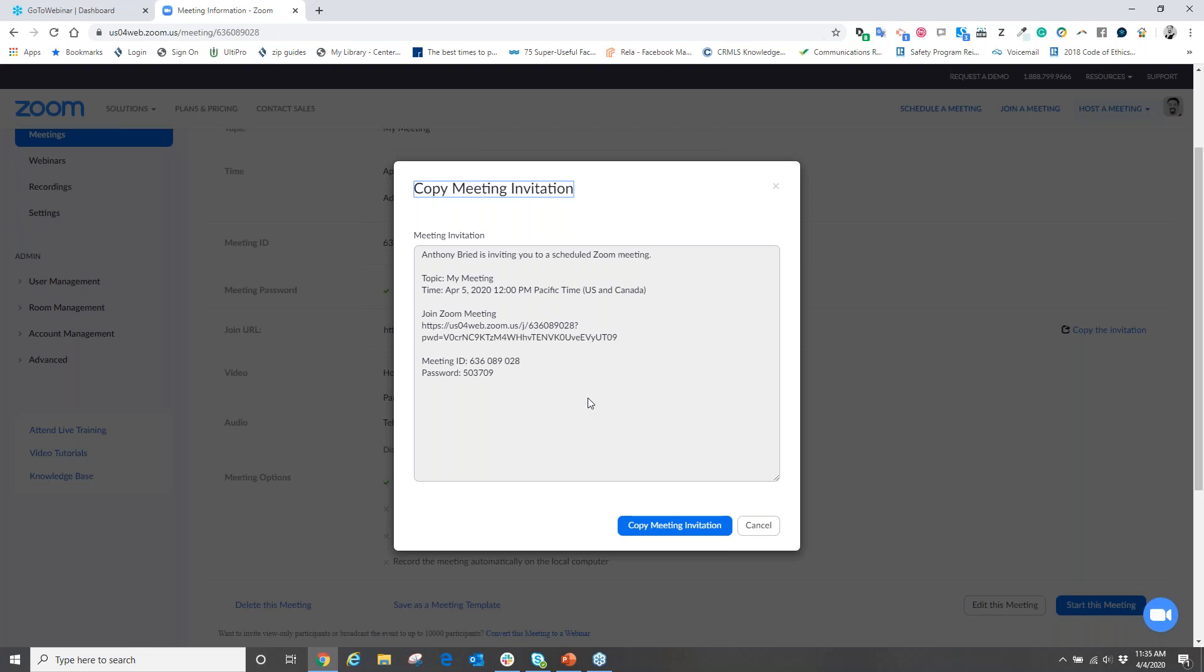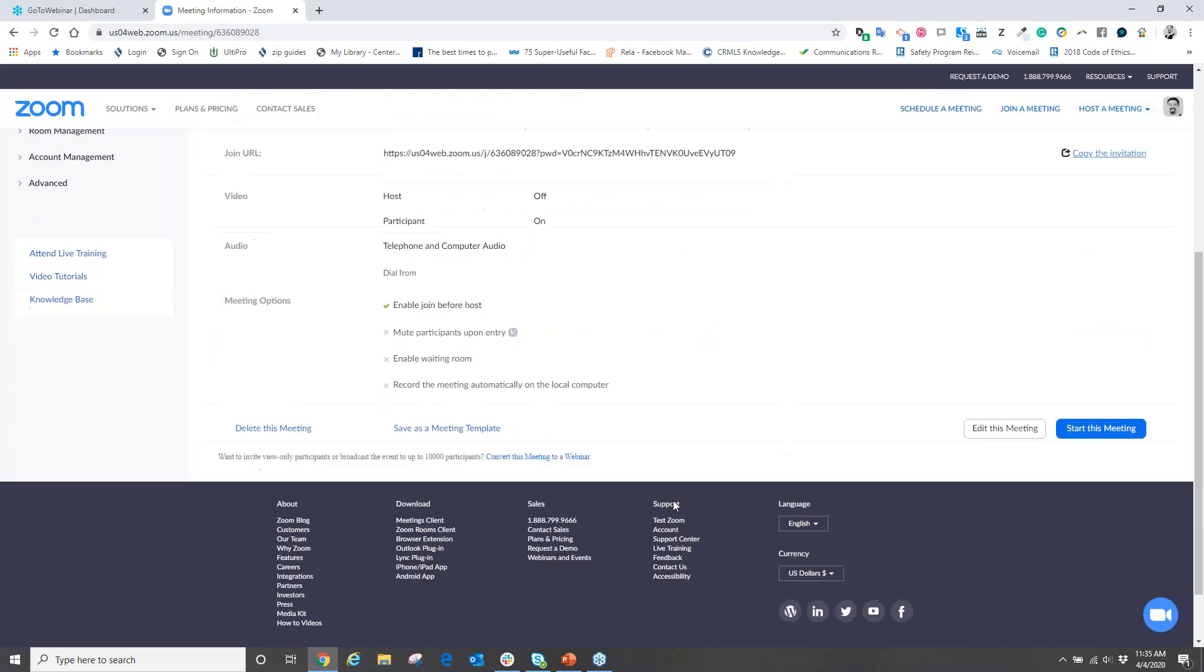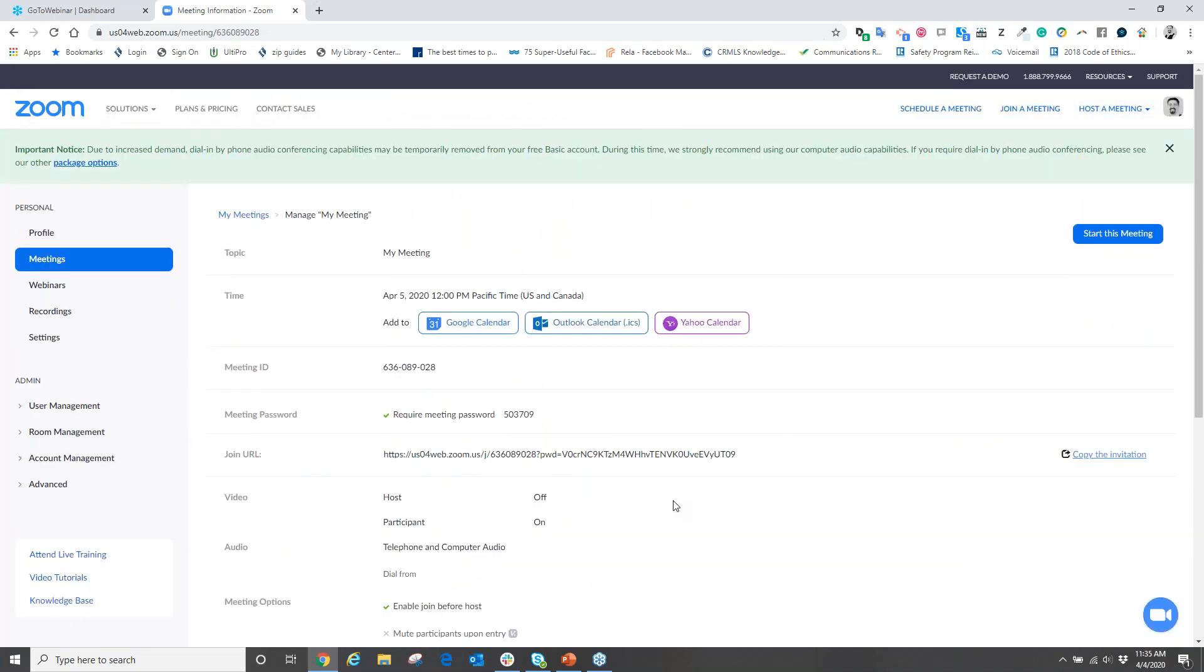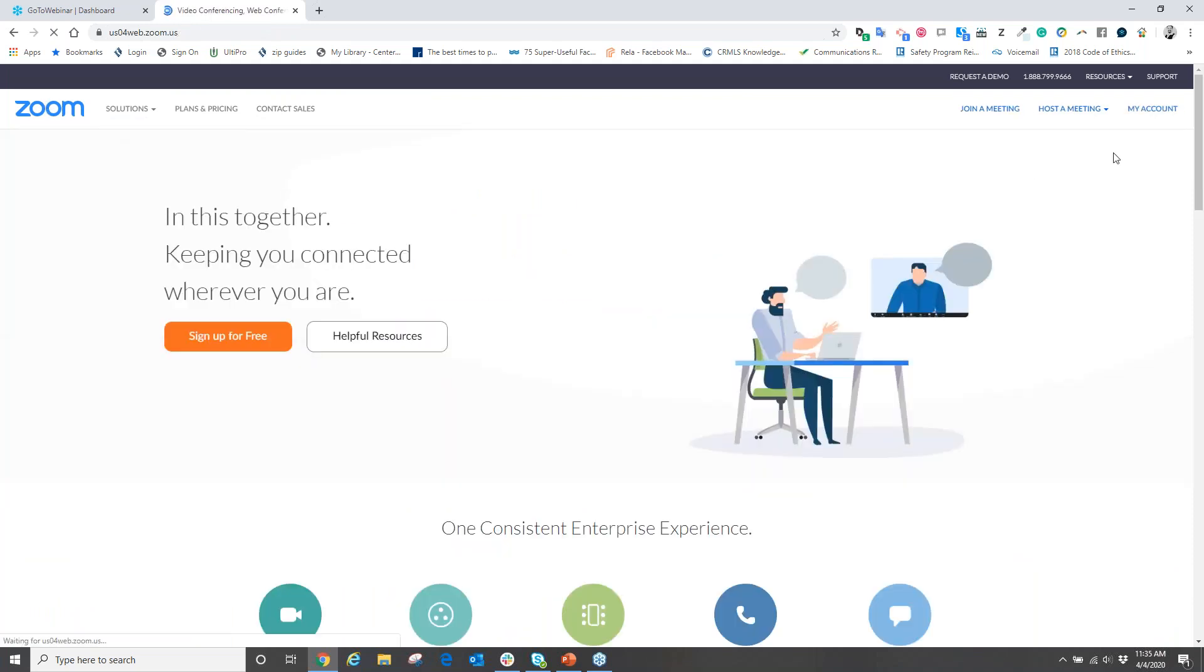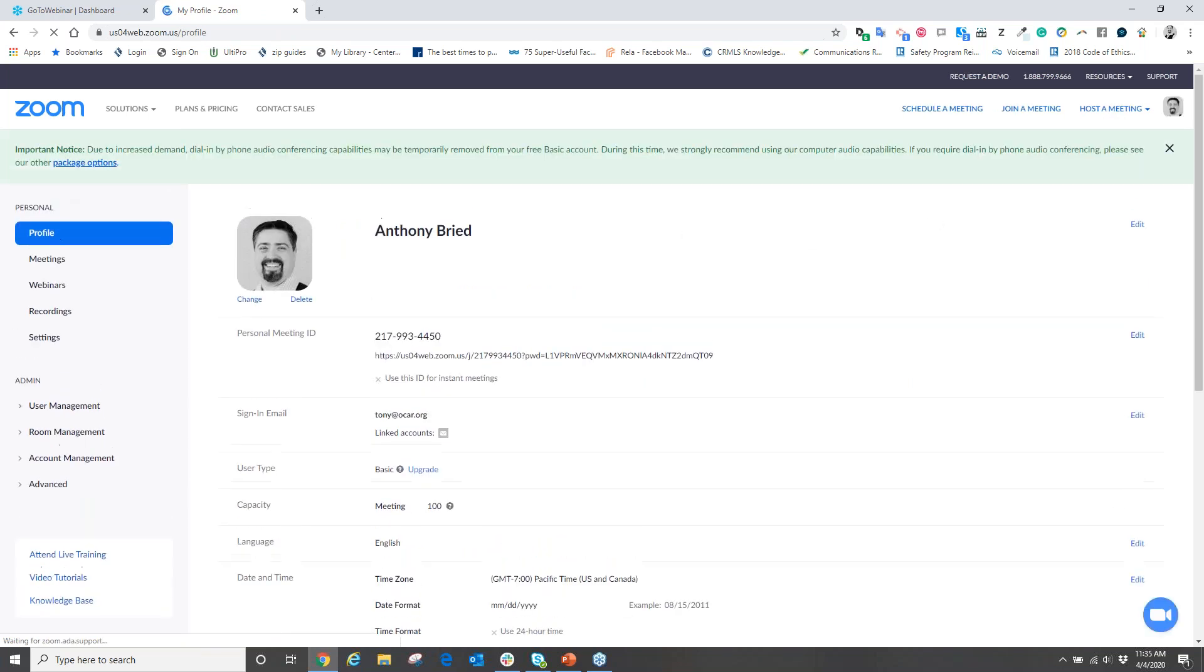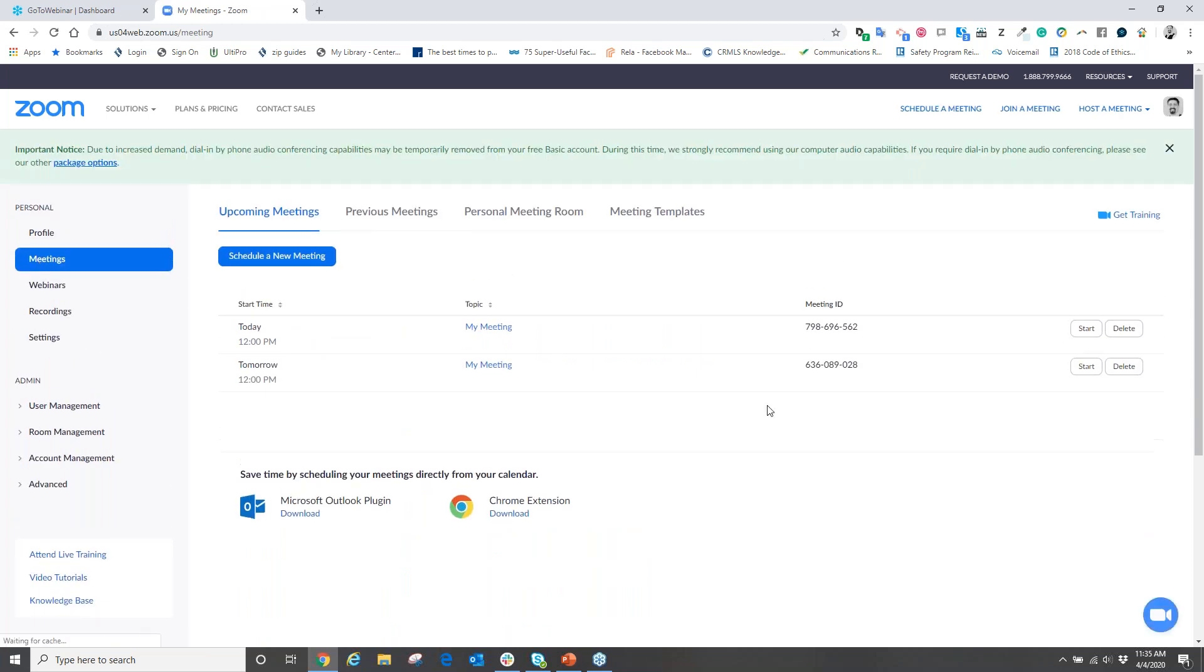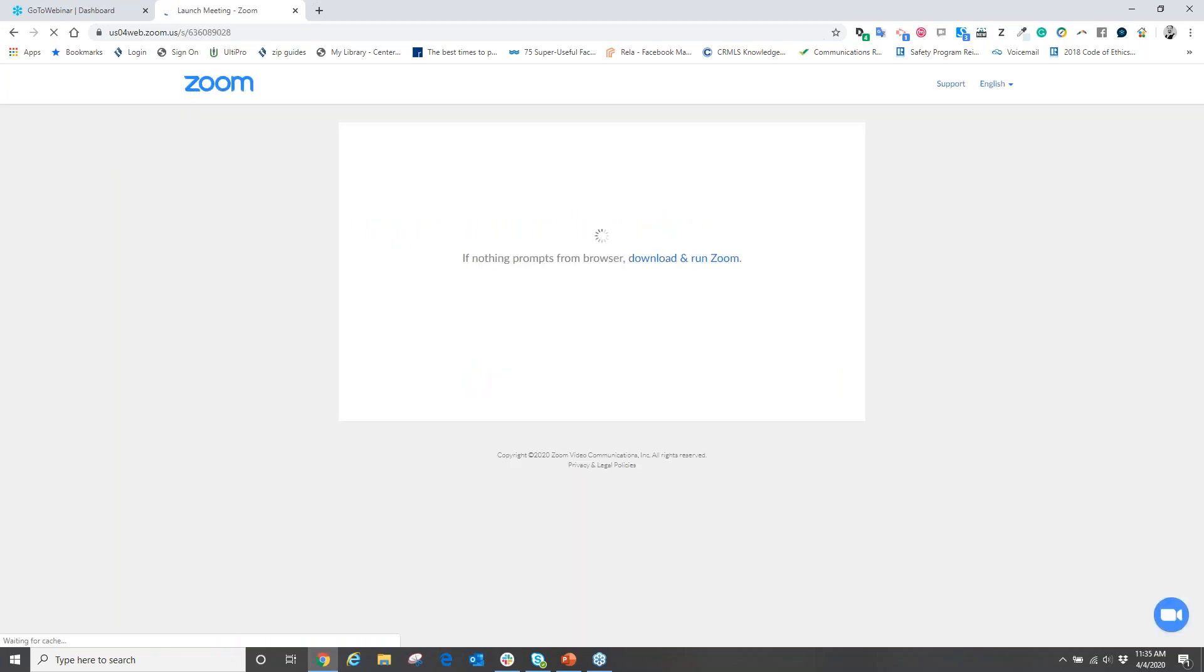Now to actually start the meeting, when you go back into Zoom and you log back into your account, you're immediately going to go over to the left-hand side to where it says Meetings. And from here you will see a list of all your scheduled meetings. You're going to come over to the far right and click Start.